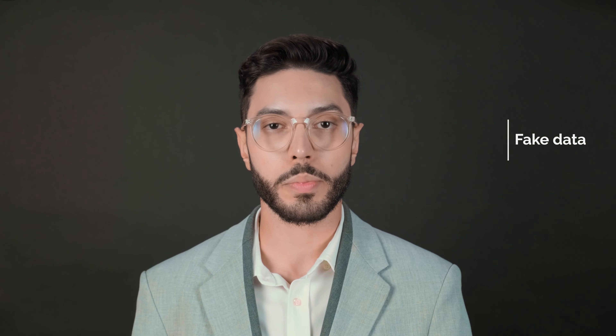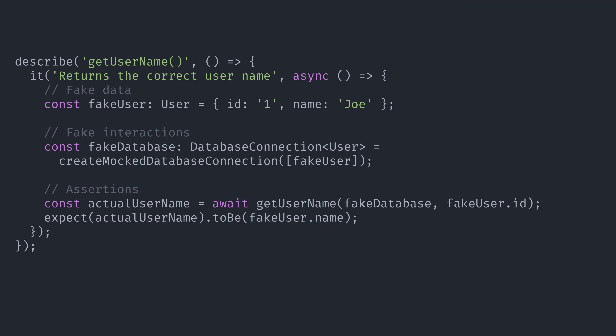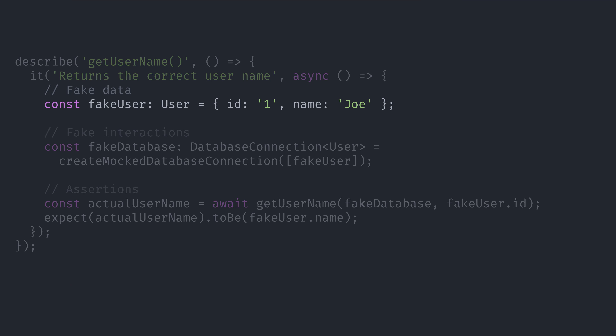For example, the fake database we provided was just so that we could start testing our function. Now that we have all the interactions that our function depends on, we need to actually test it. And how do we do that? By passing inputs and expecting certain outputs. To pass inputs, we need data, and this doesn't need to be actual data from your real database — we can use mocked, fake data. In this example, we create a fake user called Joe with ID 1.